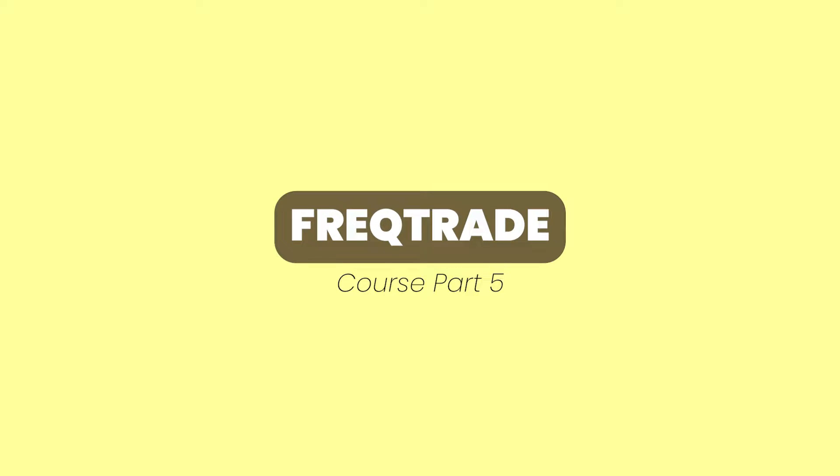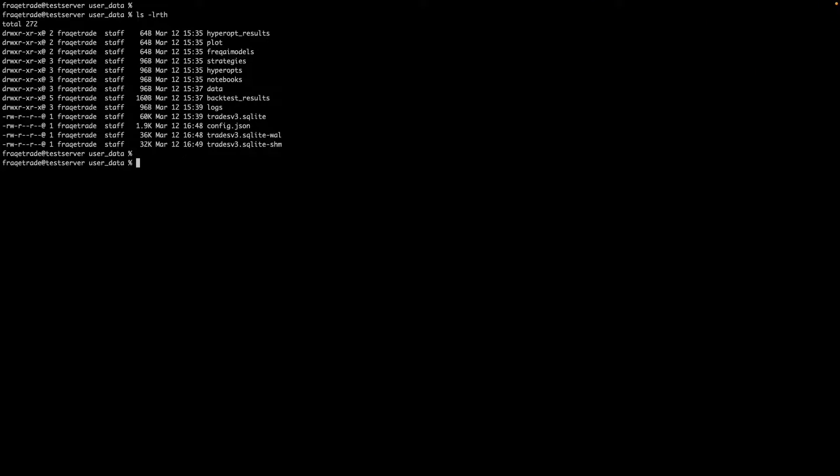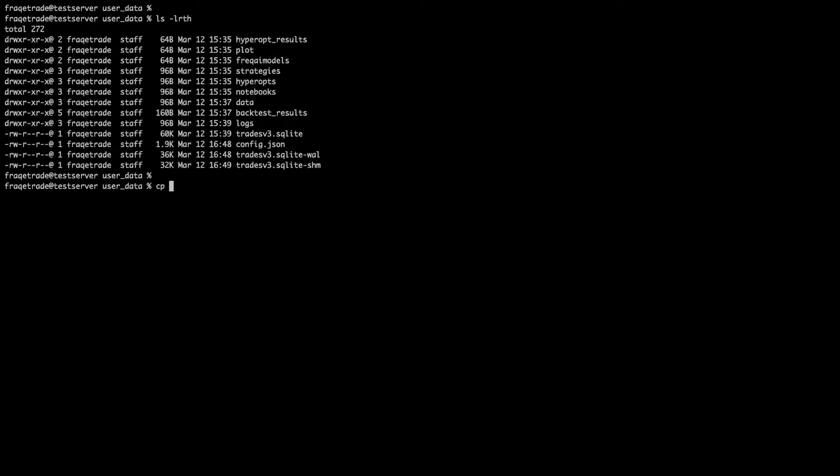Hello friends, welcome back to another video. In this video we will learn how to connect our Freqtrade bot with Telegram. It's very simple, very easy, so let's just start.